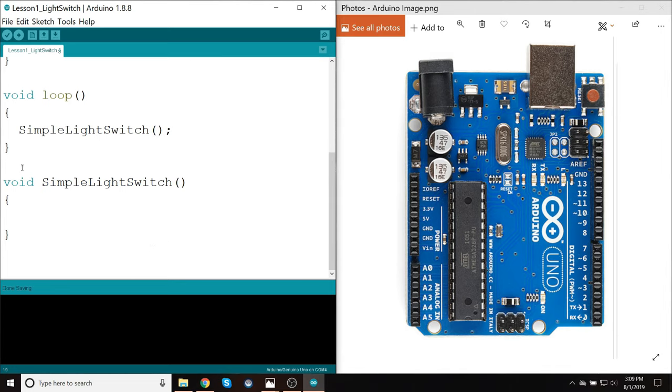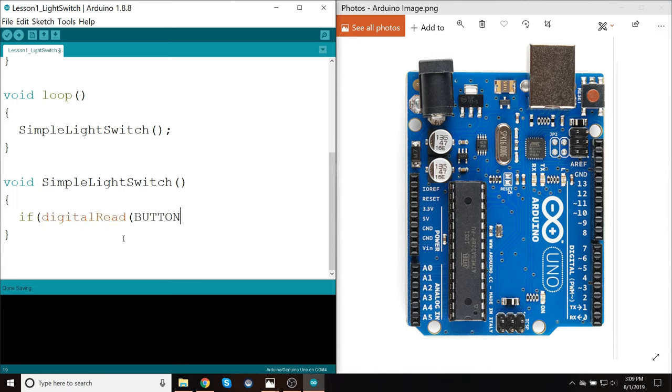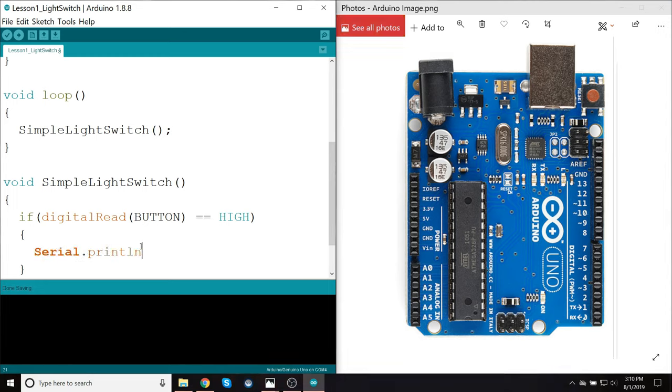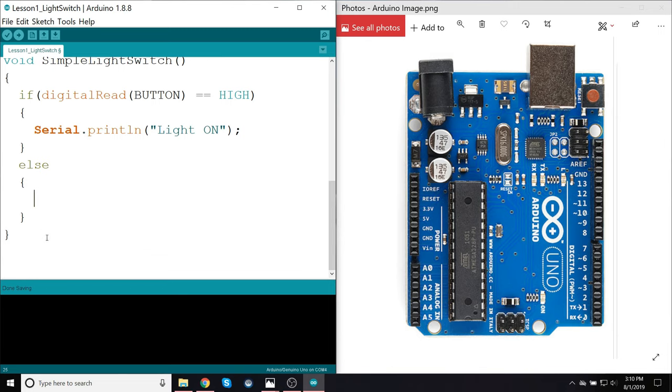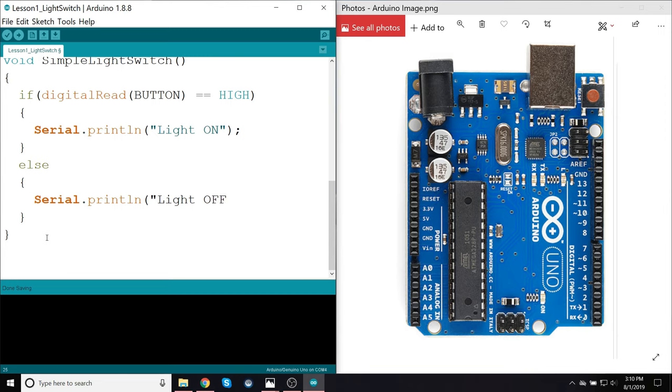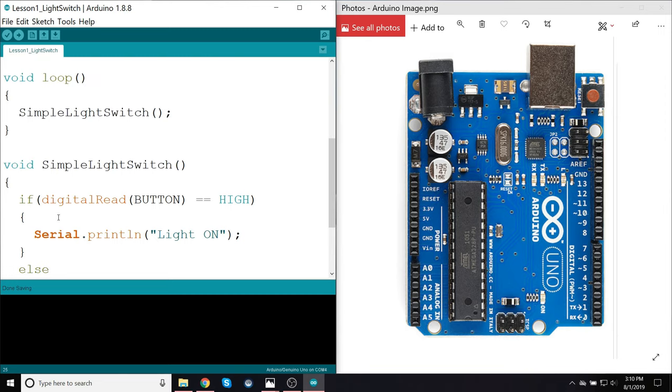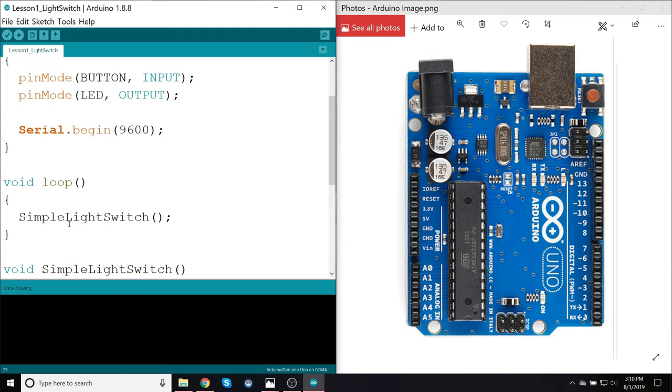So now in my SimpleLightSwitch, which again, this is going to be called as fast as possible. I type in if digitalRead, all caps BUTTON, equals equals HIGH. Then open and close brace. And for now I'll just say Serial.println light on. And then over here else. And open and close curly brace.